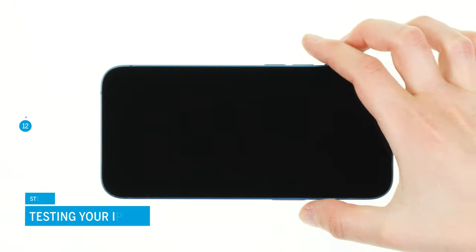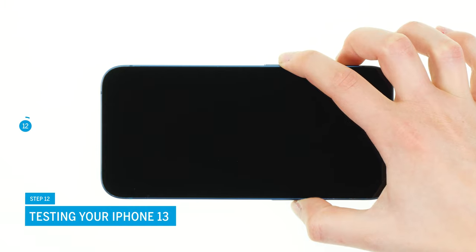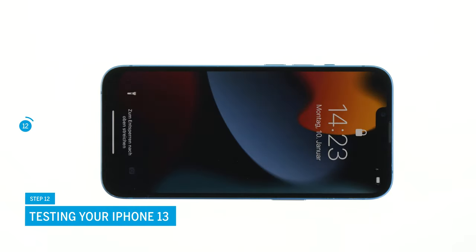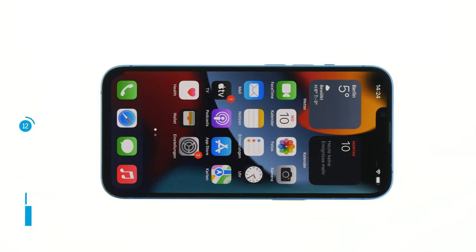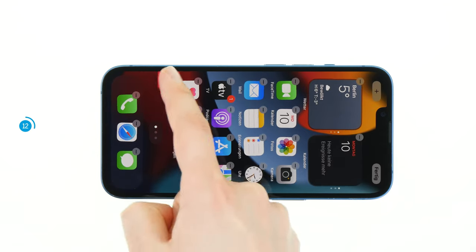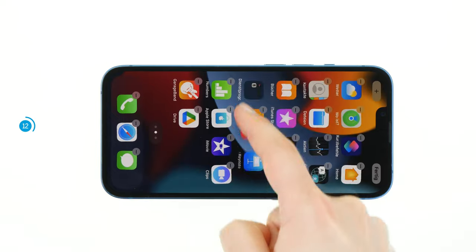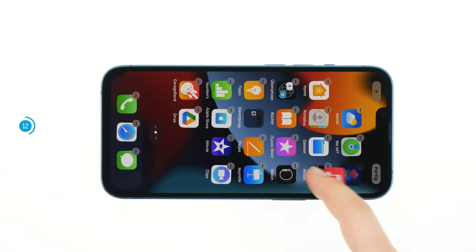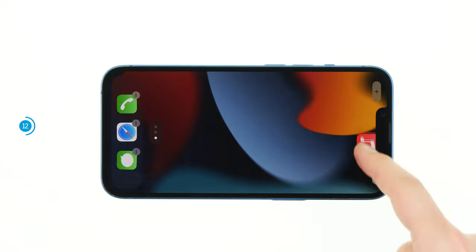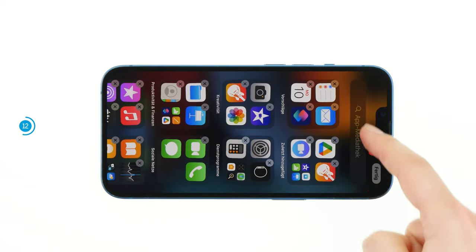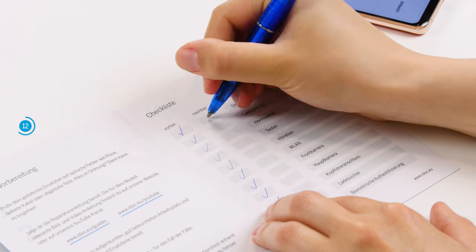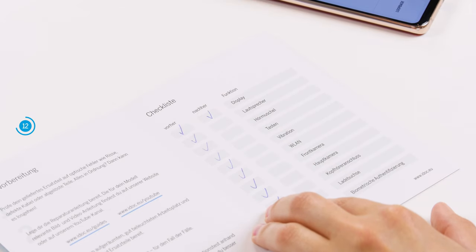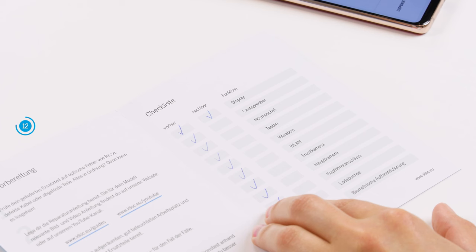Carefully fold the screen around and switch your iPhone on. Press and hold an app and drag it across the screen to check whether the touch responds everywhere. Test other basic functions with the help of our checklist to make sure your repair was successful. We link it to you in the info box.